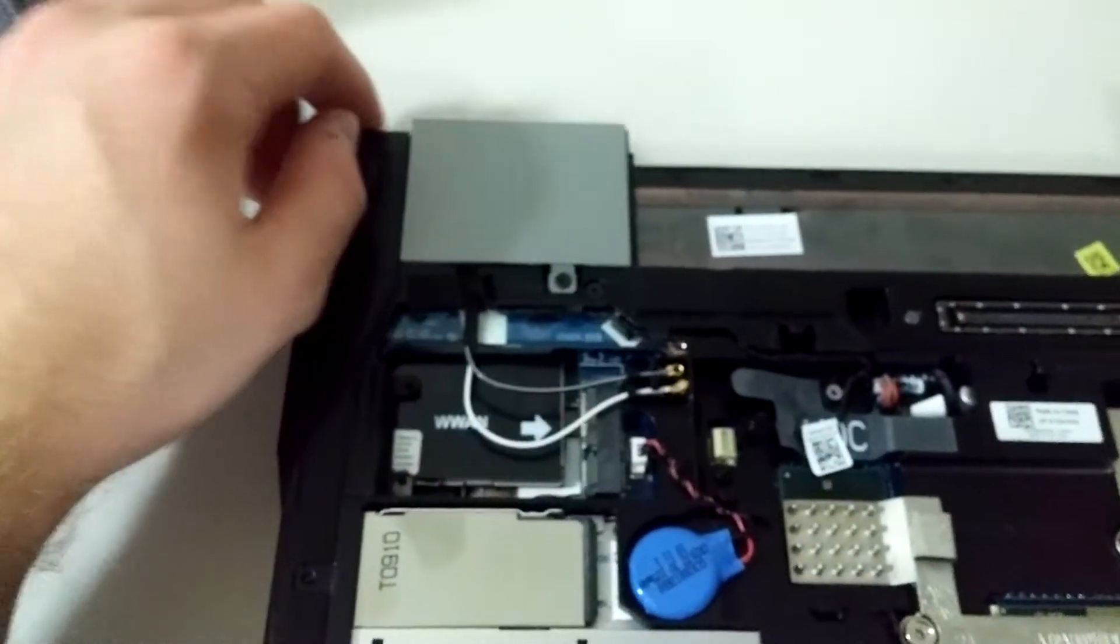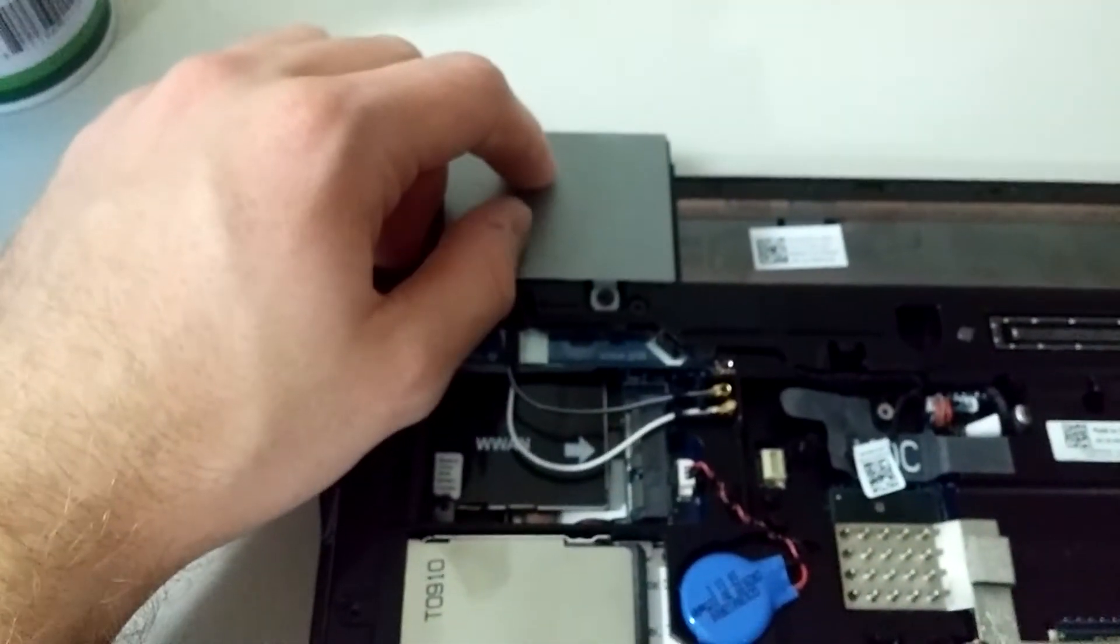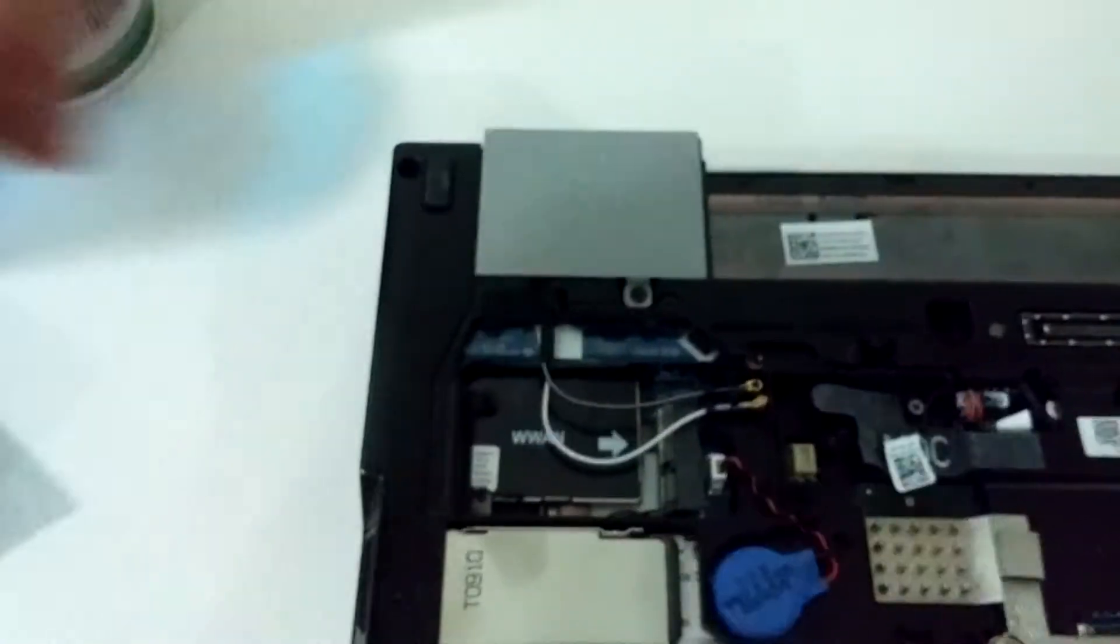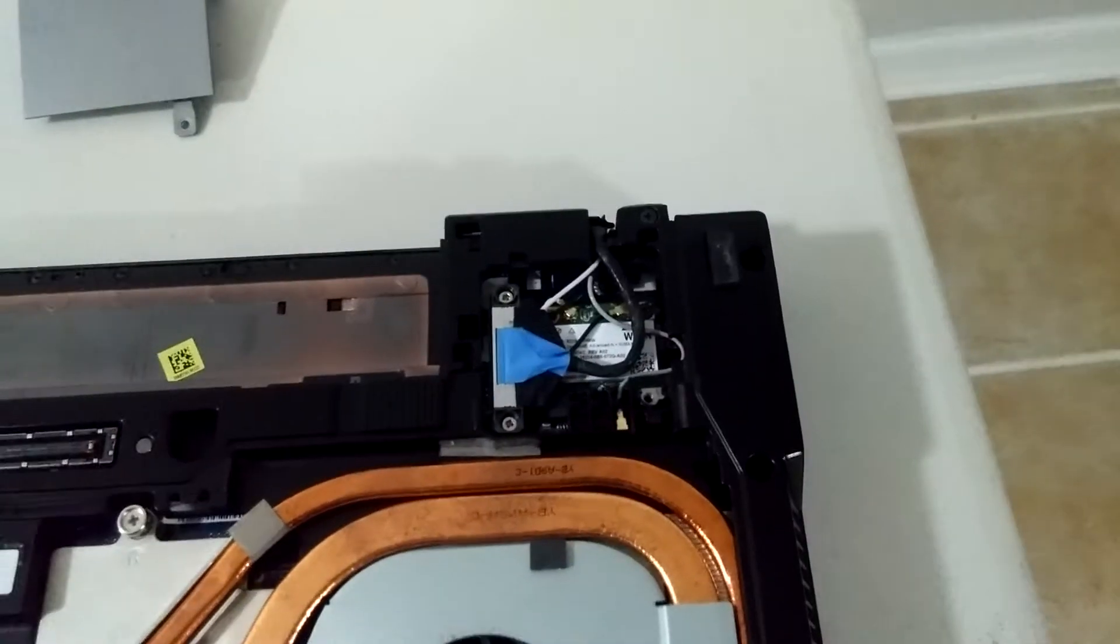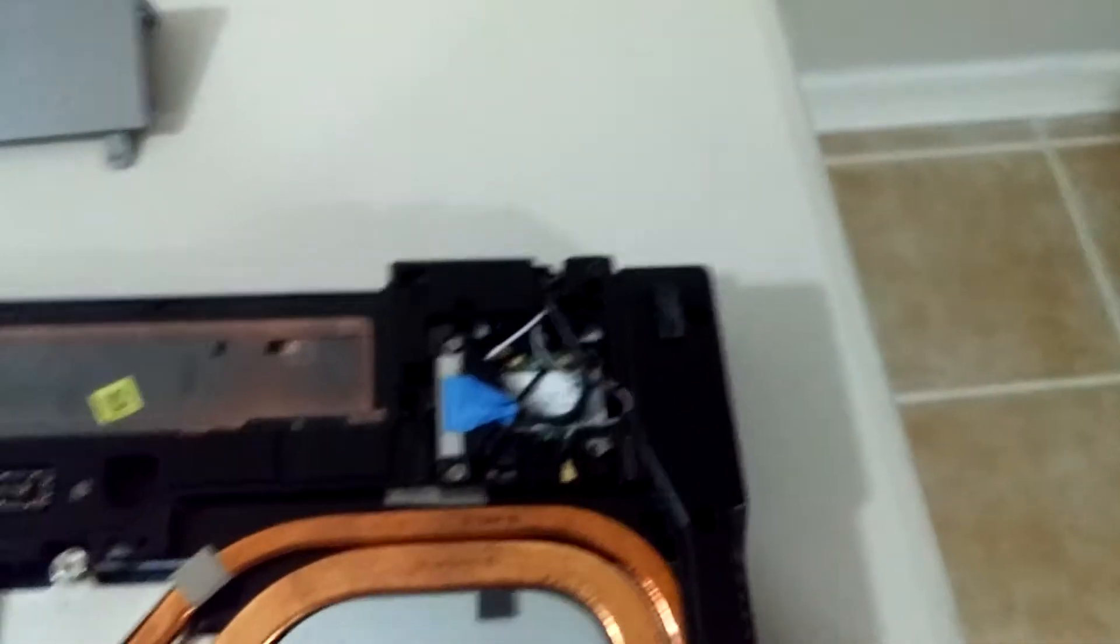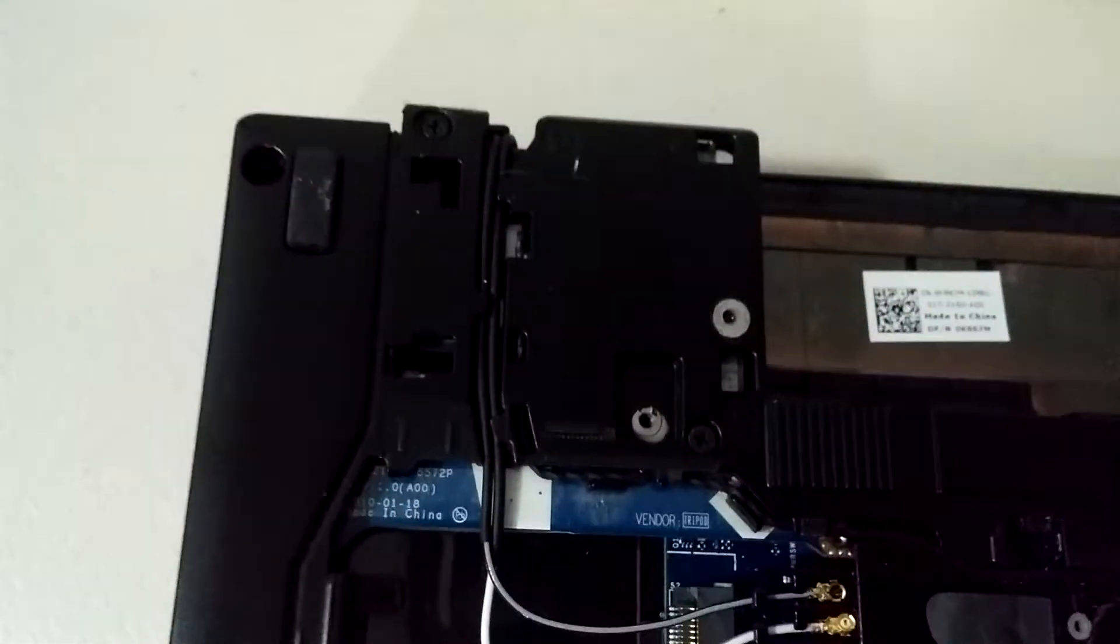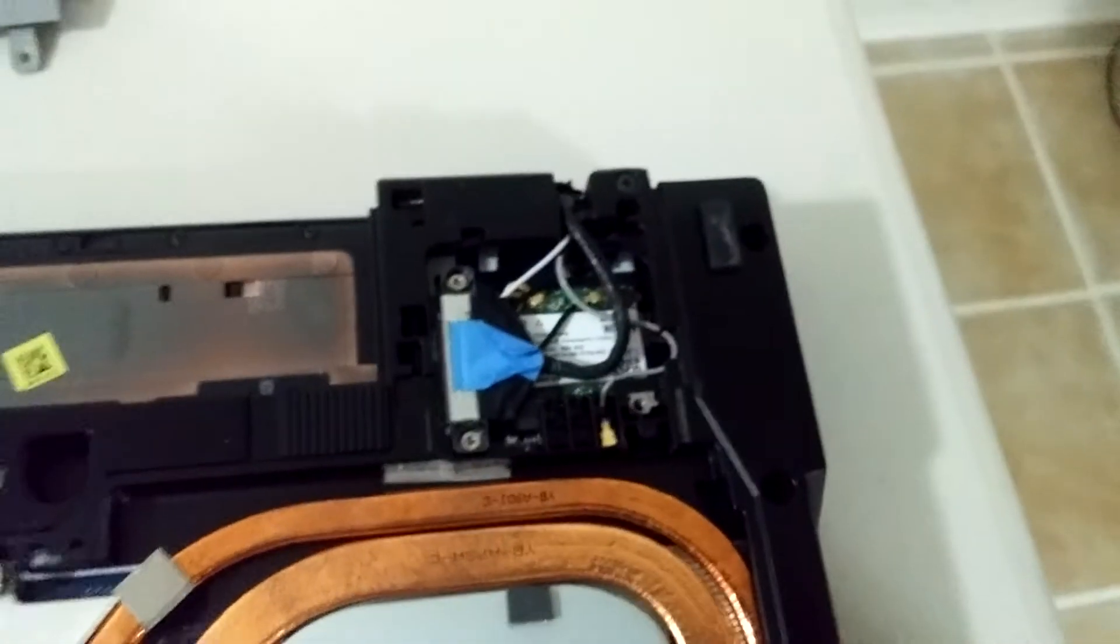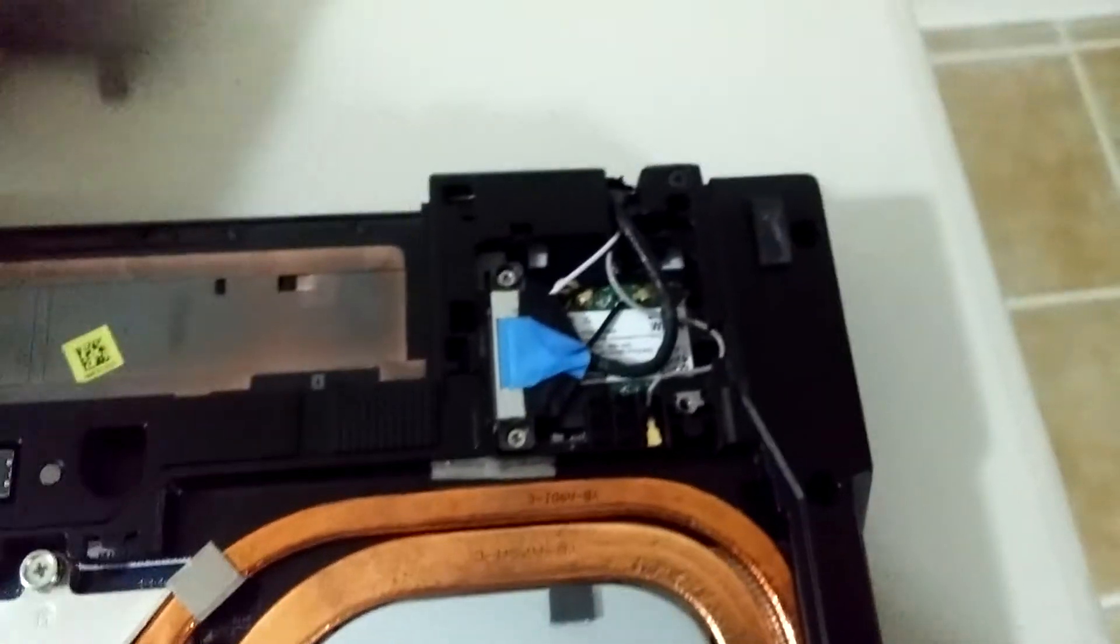So I'm going to go ahead and take this left hinge cover off. All right, so the first thing I said was wrong. It is not the left hinge cover but it is in fact the right hinge cover. So once you get that hinge cover off, the next thing you're going to have to do is remove the LCD display cable.